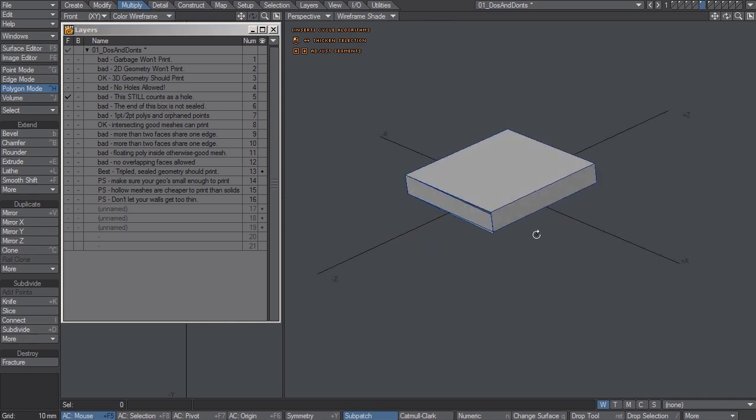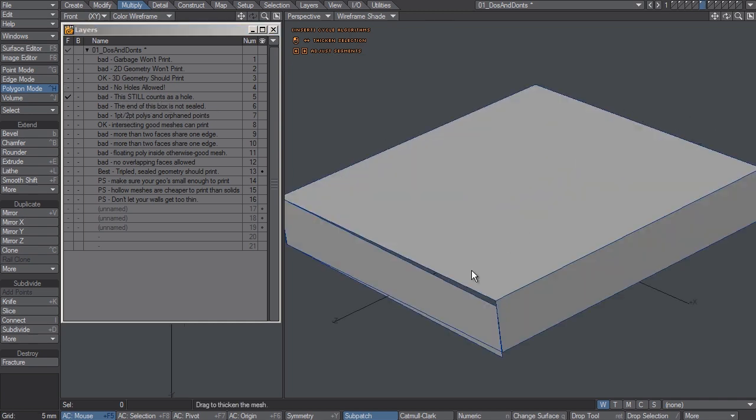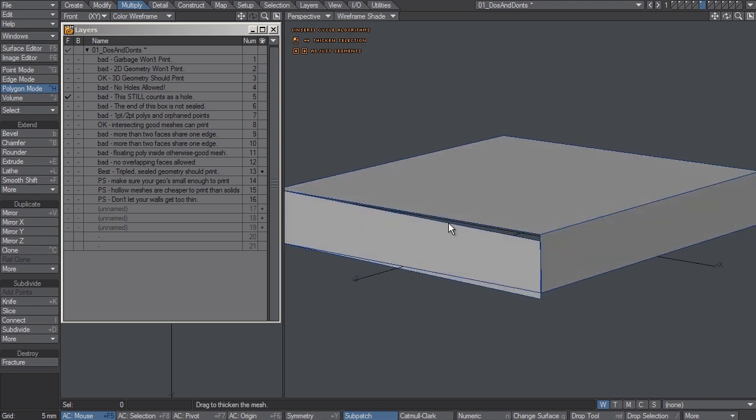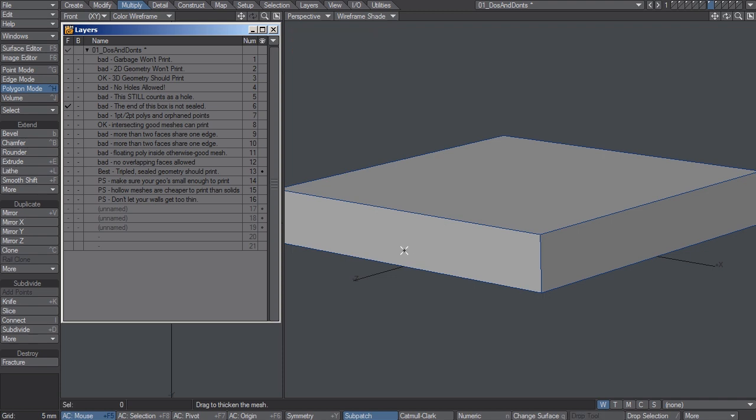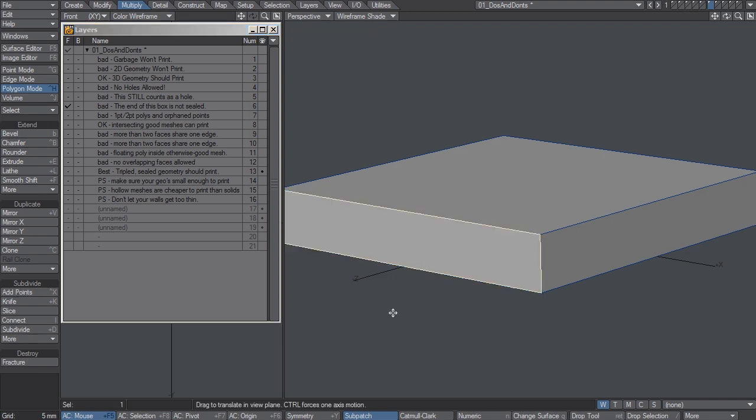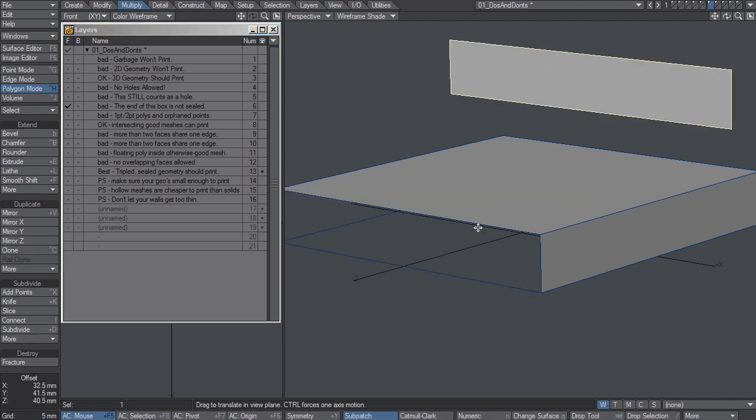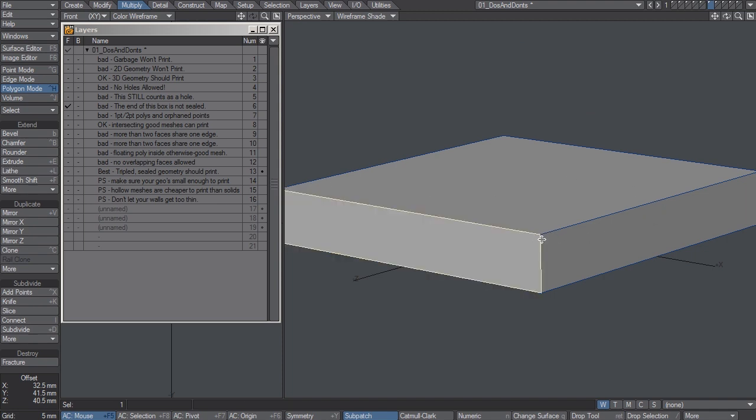This still counts as a hole because it's not sealed off at all the corners. The mesh must be watertight. The end of this box still isn't sealed because I can select the polygon and just move it right away. It has to be sealed off at all the corners. There can't be any overlapping points. It just has to be sealed off.